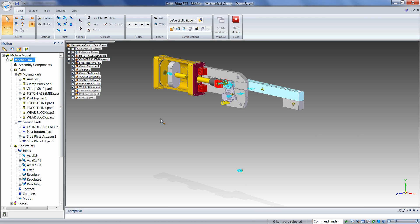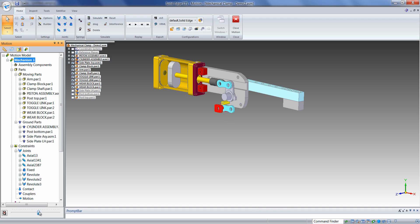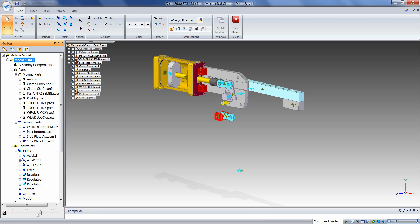The first thing we'll do is simulate the mechanism just using gravity. We'll stop the simulation immediately by clicking on the icon again. Click, hold, and drag the slider button back and forth to replay the animation. You can also click on the slider button once and then roll the scroll button on the mouse.